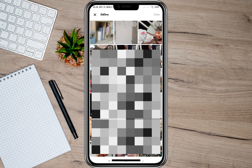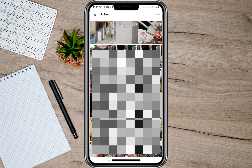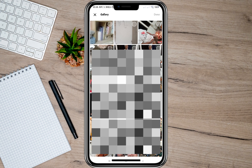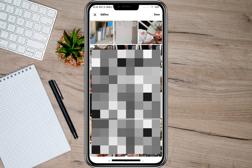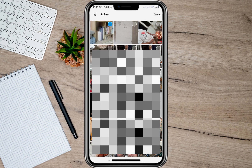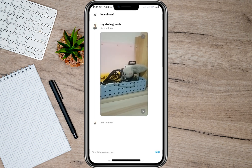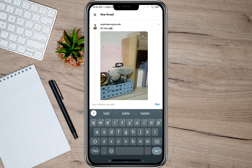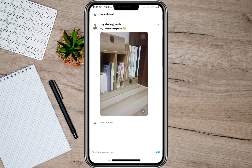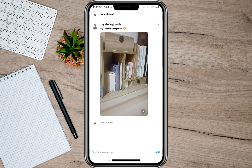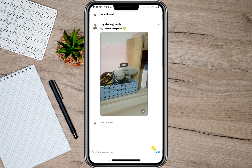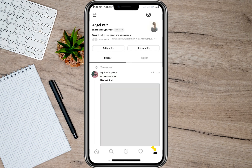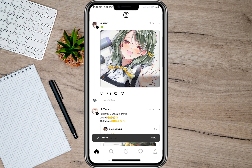So in here we can now start uploading. Just tap on the clip icon and you will be redirected to your gallery. Now we can choose any photo or video — as for me, I'm just going to choose this video. You can also add a caption on top of the video.